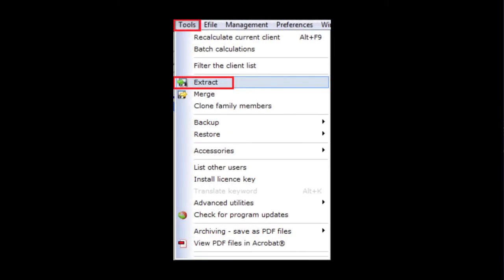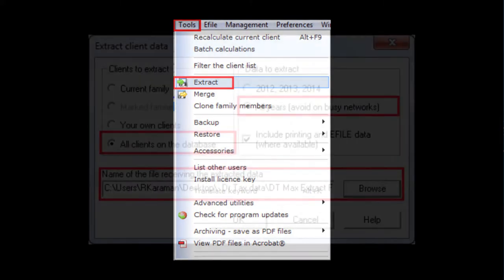The first step is to open DT-MAX, go to the Tools menu, then select Extract.